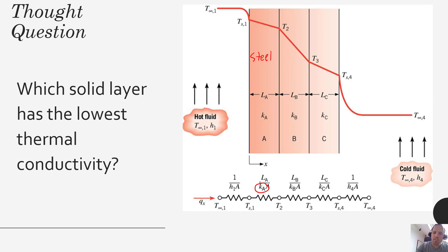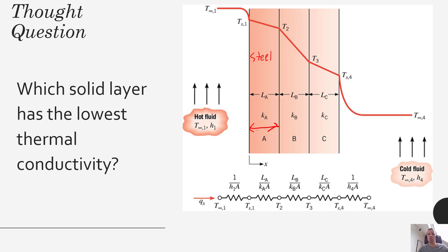If we wanted to increase the thermal resistance using the same materials, one thing we could do would be to lengthen them out, to make them wider so that L would be bigger. So just making any particular layer thicker would give you more thermal resistance. Adding thickness would certainly increase the thermal resistance — even if the wall is made out of steel, making that wall thicker would still increase its thermal resistance, even though steel has a relatively high thermal conductivity.